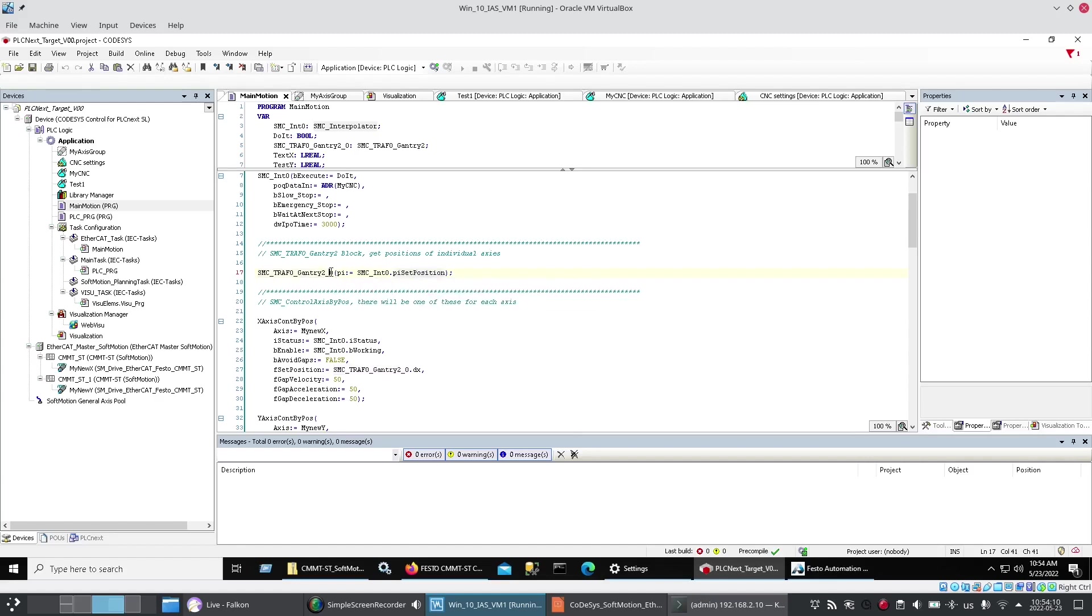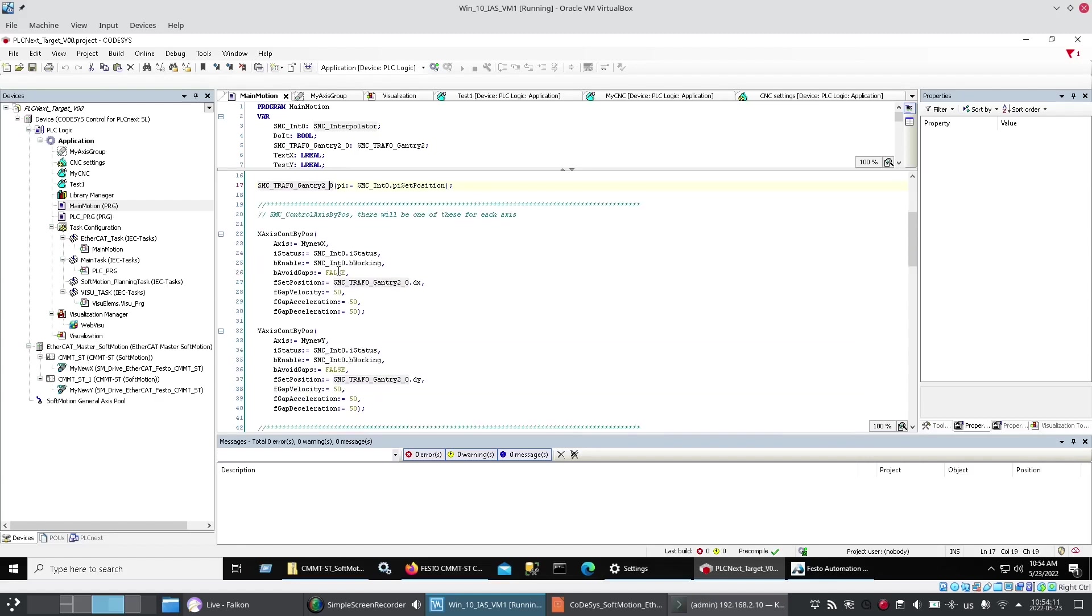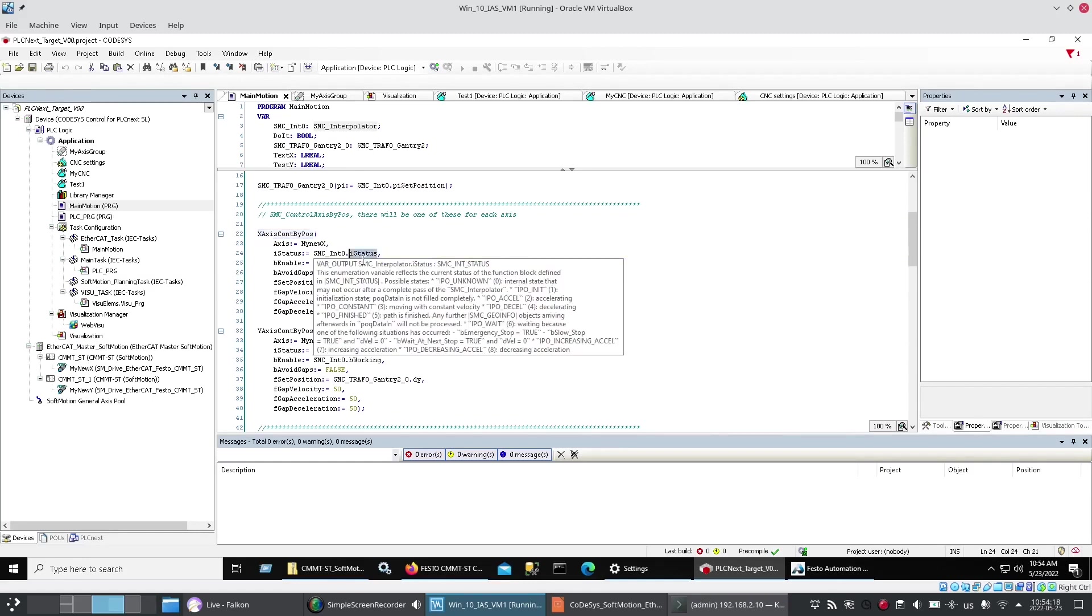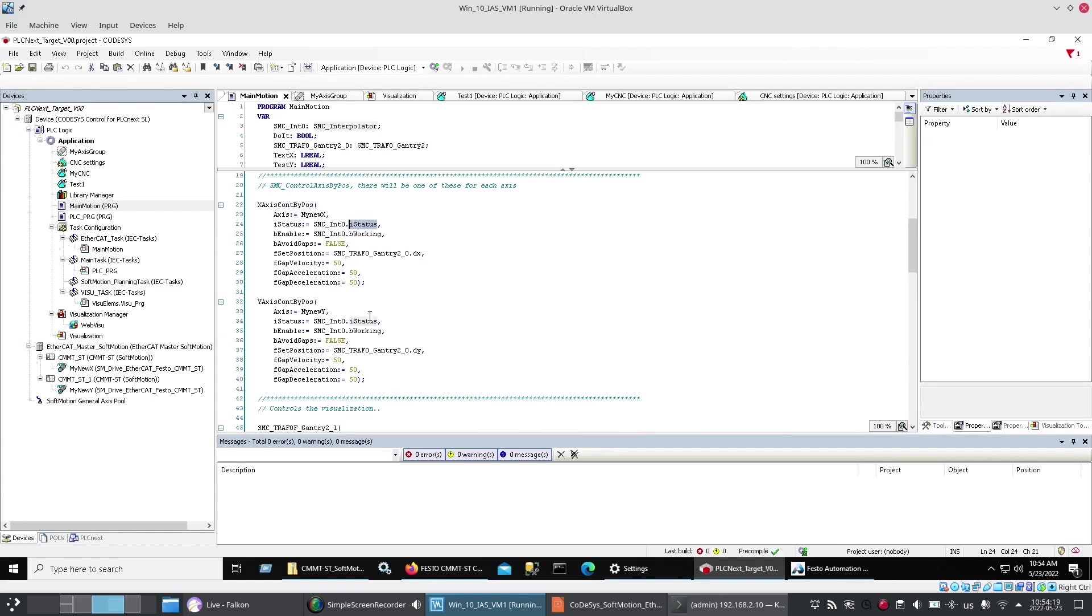Which I have here. And then. I had these two blocks. Which was. To control the axes. By position. And. I fed those. Information. From the upper two blocks.